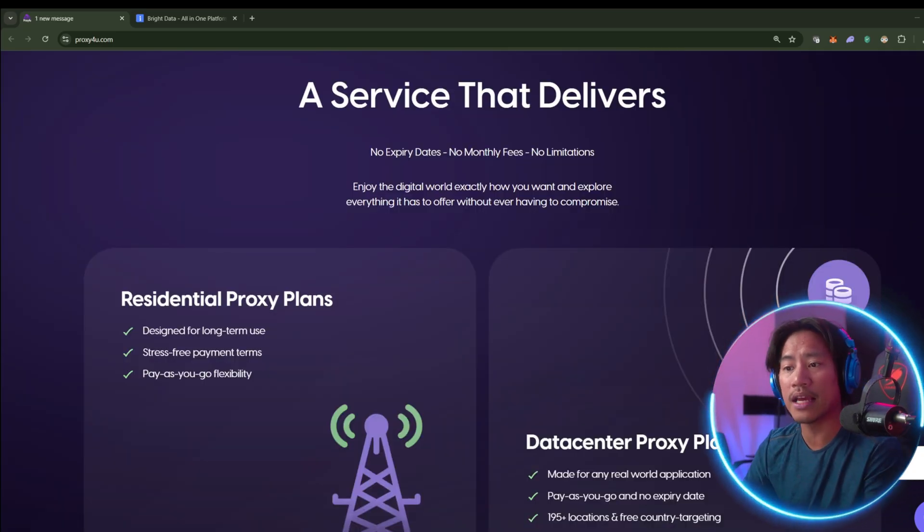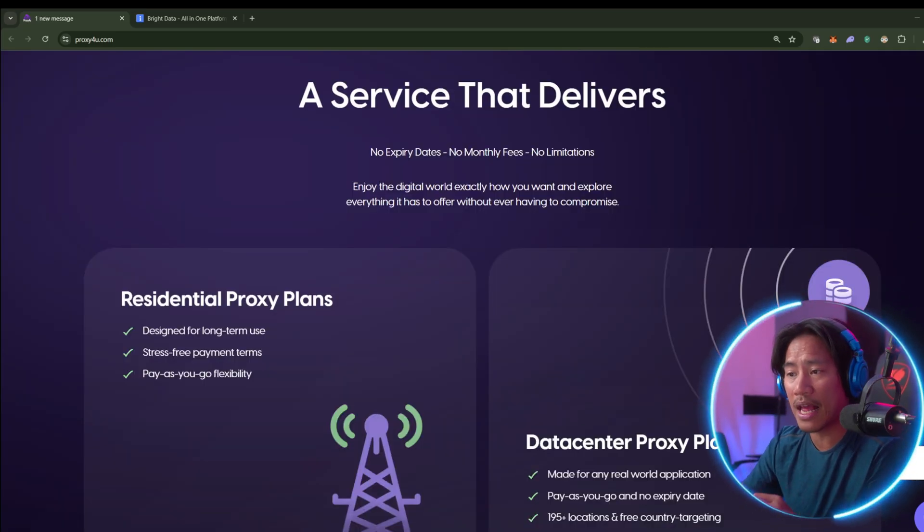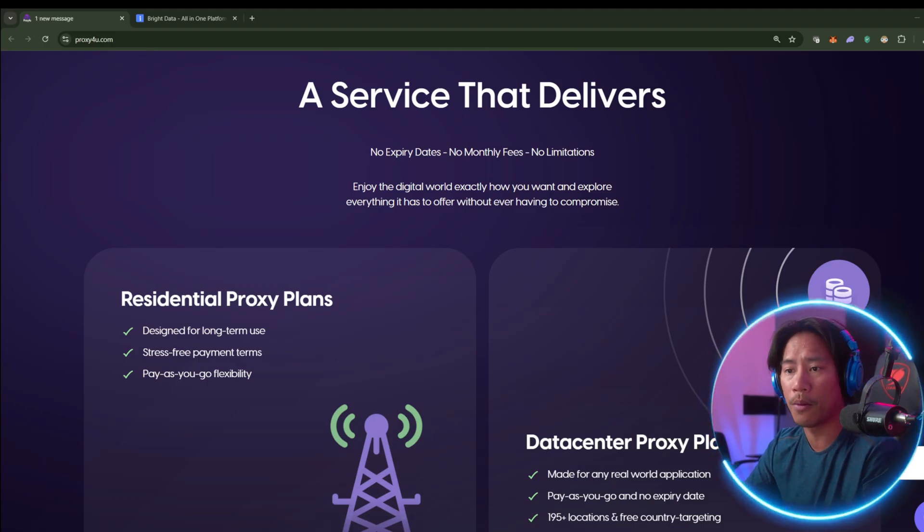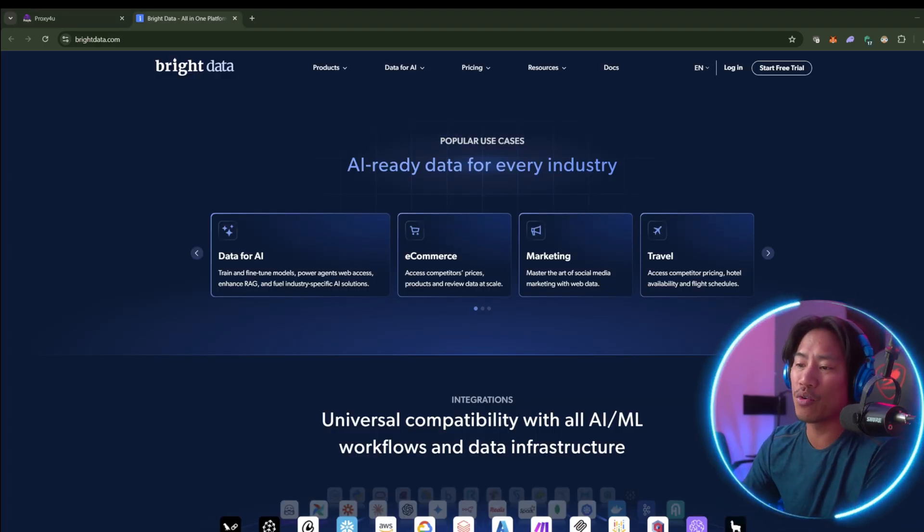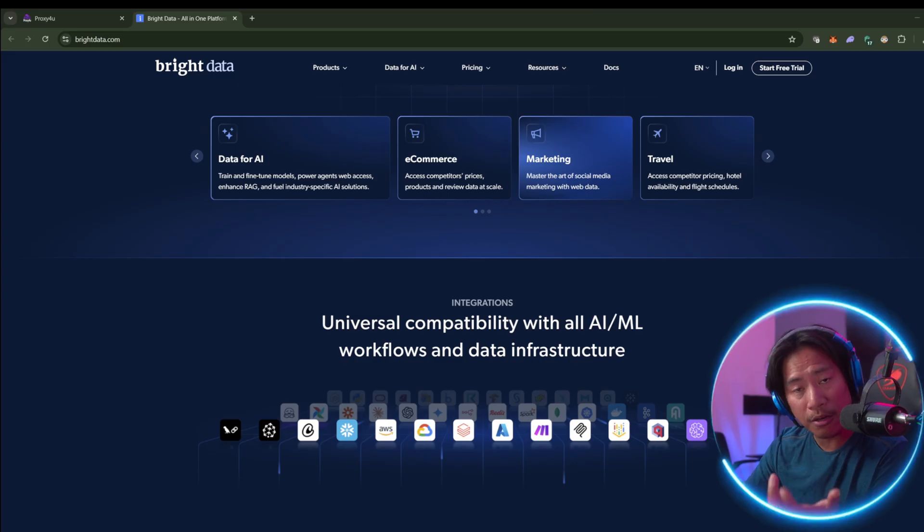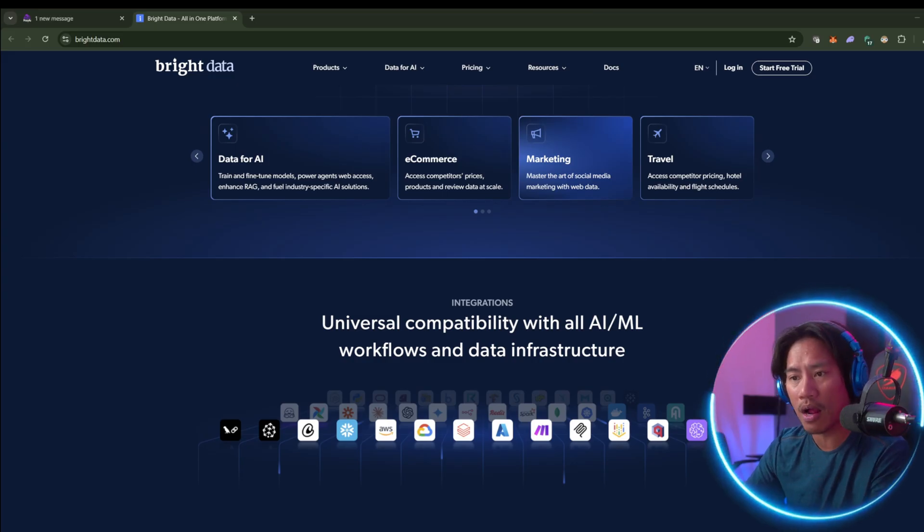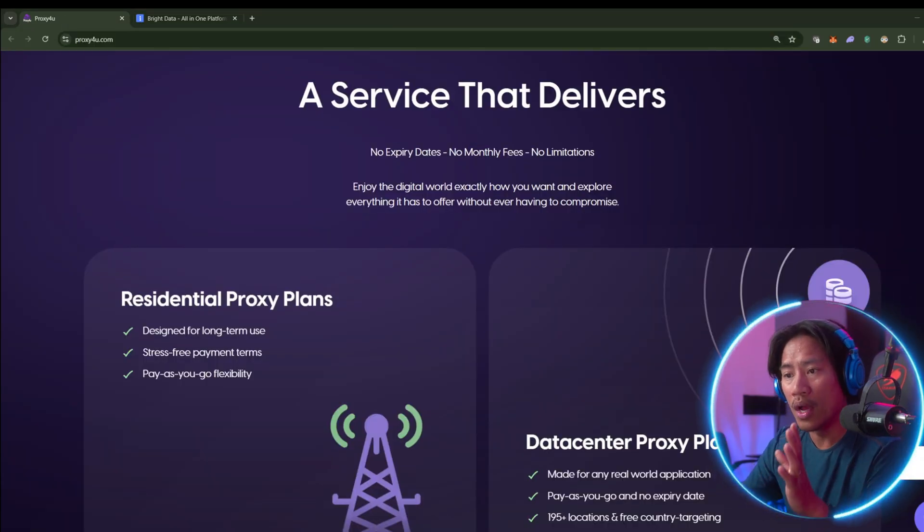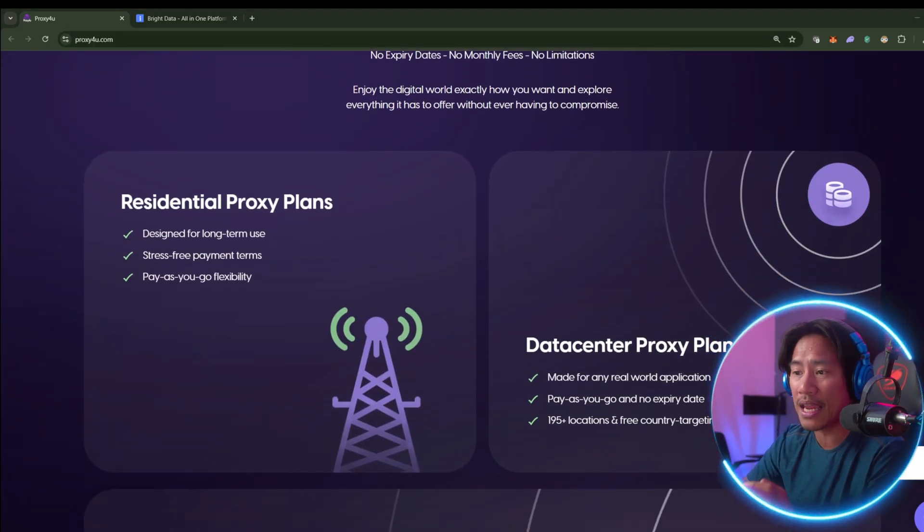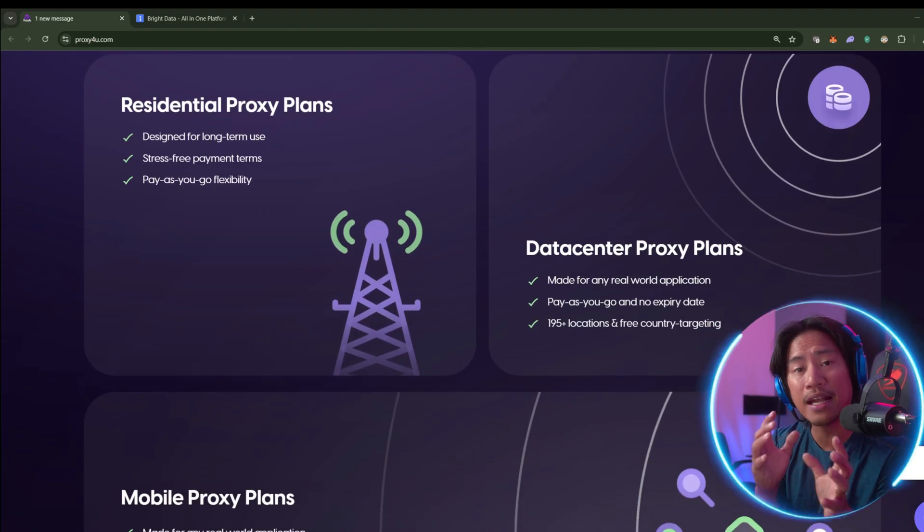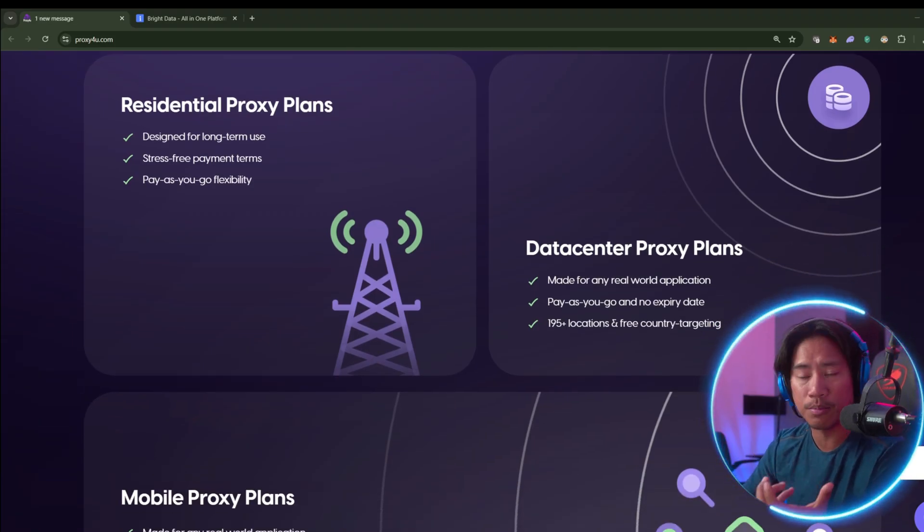Proxy4u is offering the same quality performance at a more accessible price point. For freelancers, startups, and growing teams who want power without overpaying, guys.